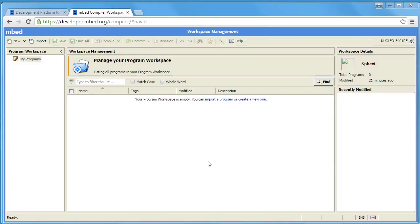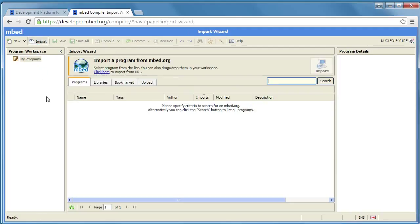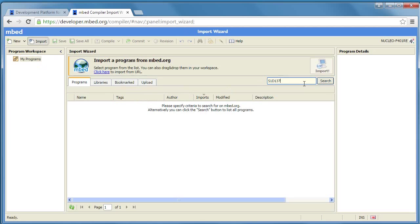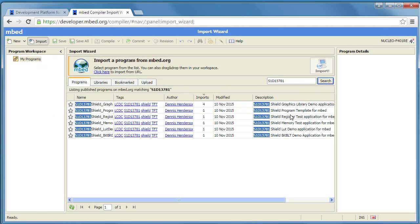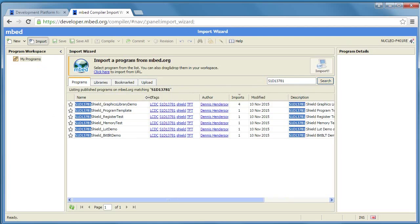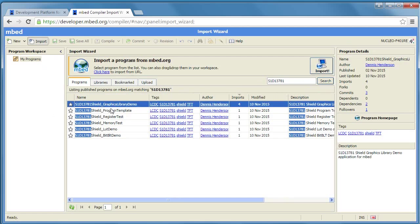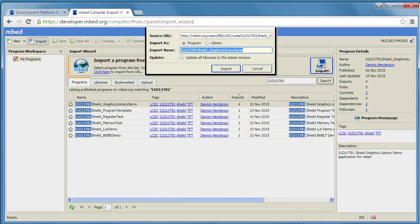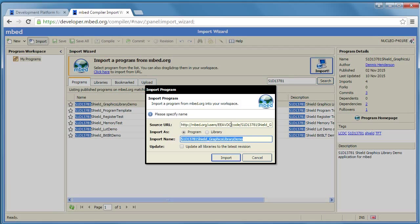Next we want to add a program that will allow us to work with the graphics library. So we're going to click on import and then we're going to narrow our search here to S1D 13781 and click on the search. And so here you can see we have several demonstration applications that we can select from. We're going to take the first one here so highlight graphics library demo and click on import.